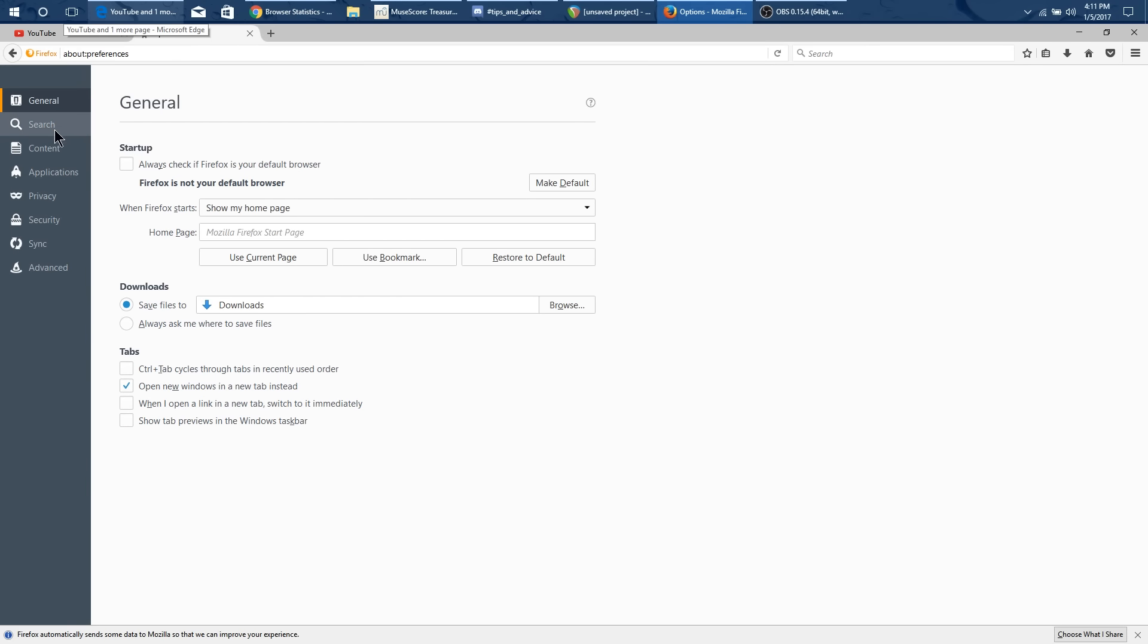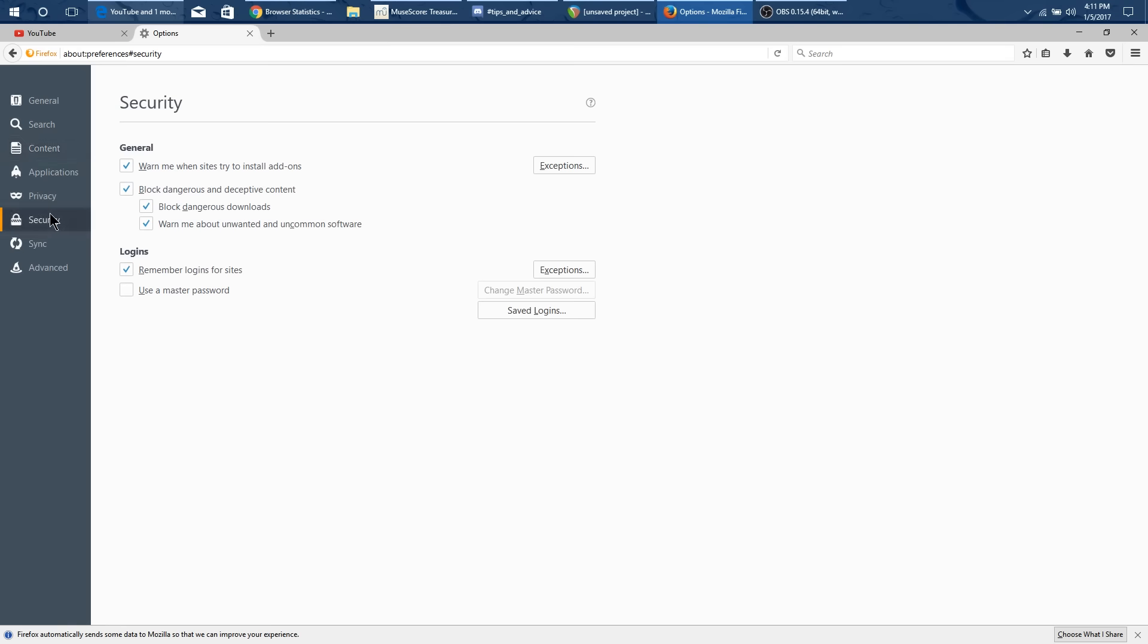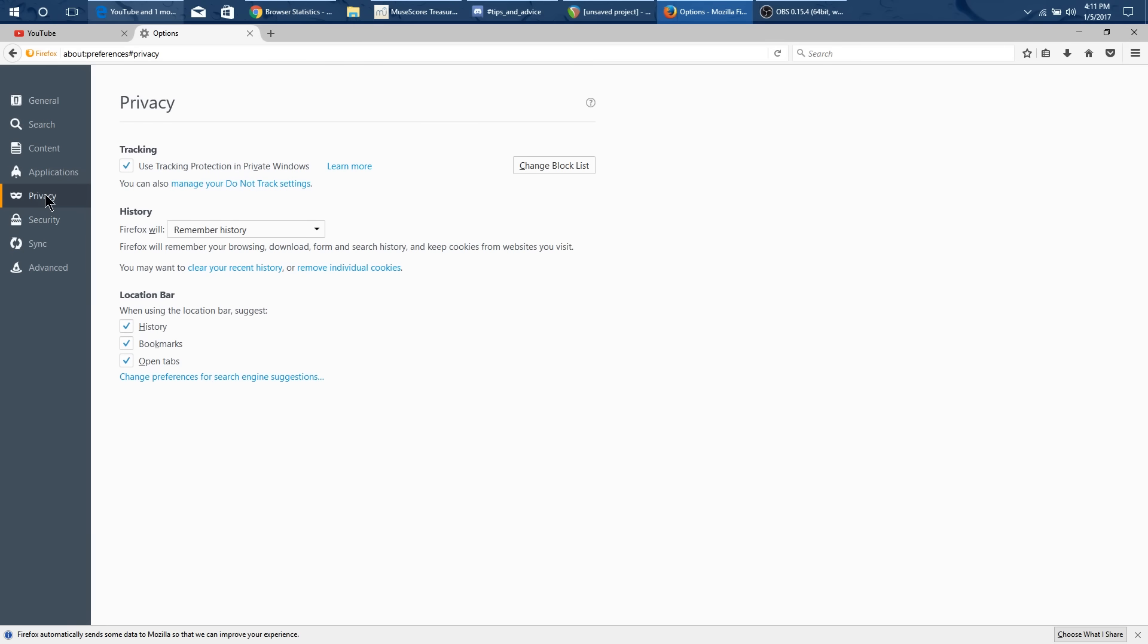Now what you want to do is, you can tell that I don't use Firefox so much because I'm guessing wrong. It's in privacy.